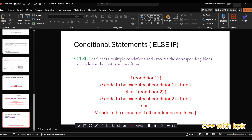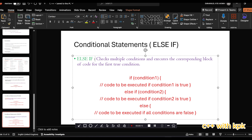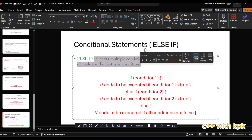Hello and welcome back to Program with C++. Today we are going to look at conditional statements, specifically the else-if statement. The else-if statement primarily checks multiple conditions and executes the corresponding block of code for the first true condition.